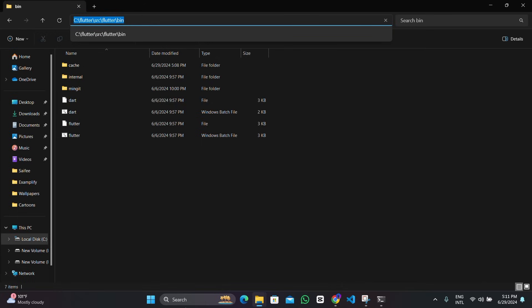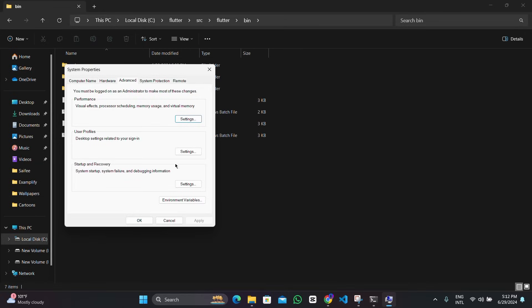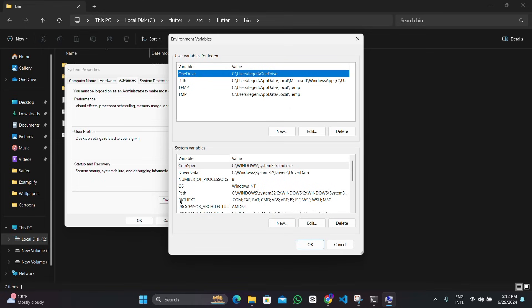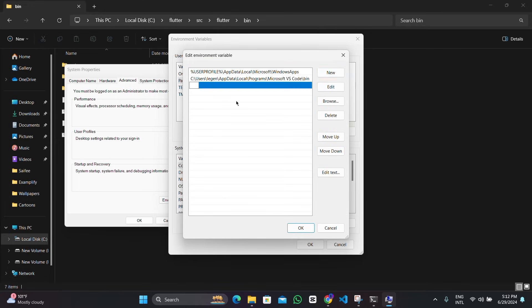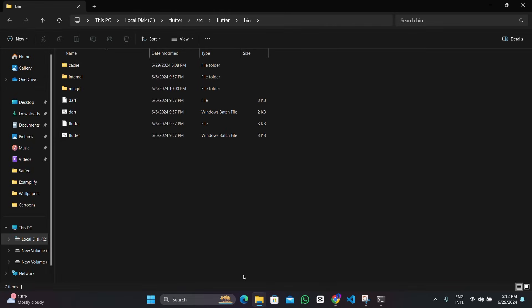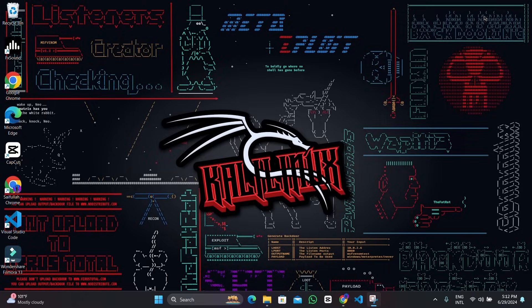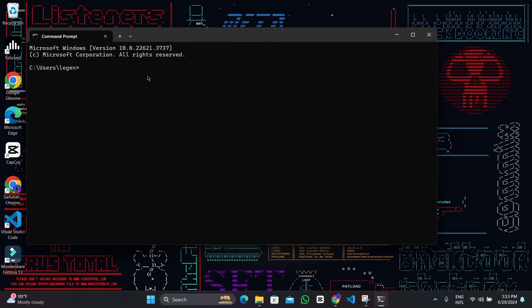So we need to copy this path and add it into the environment variables so that Flutter is recognized everywhere on our device. Tap on Environment Variables, go to Path, add a new entry, and paste the address — which is the address to the bin directory. Now when we apply these environment variables, close the command prompt and open it again. This time if you run 'flutter doctor', it will work.